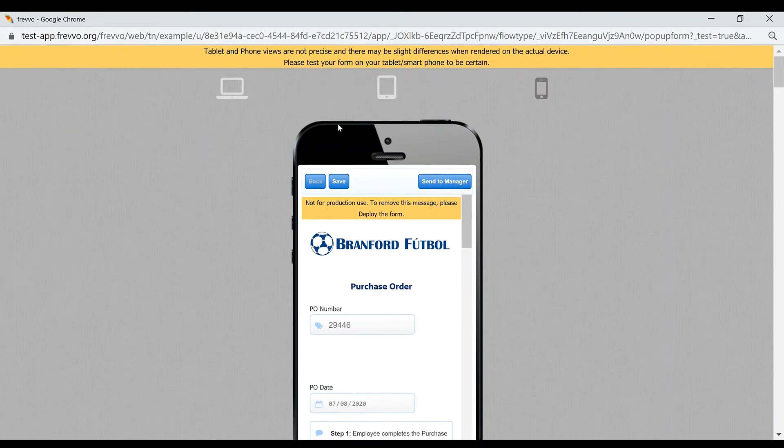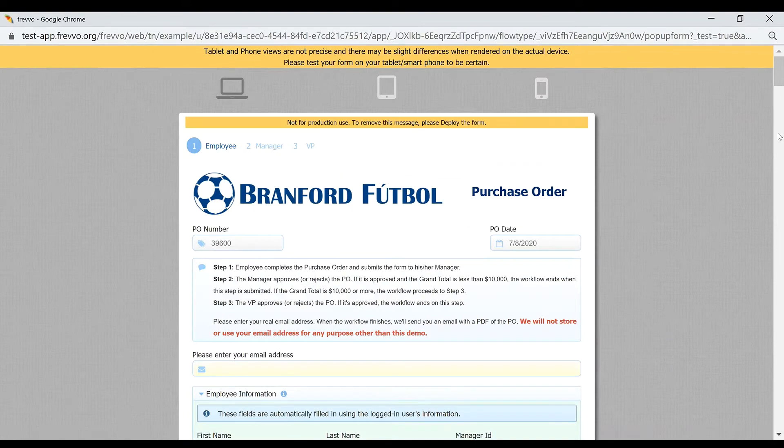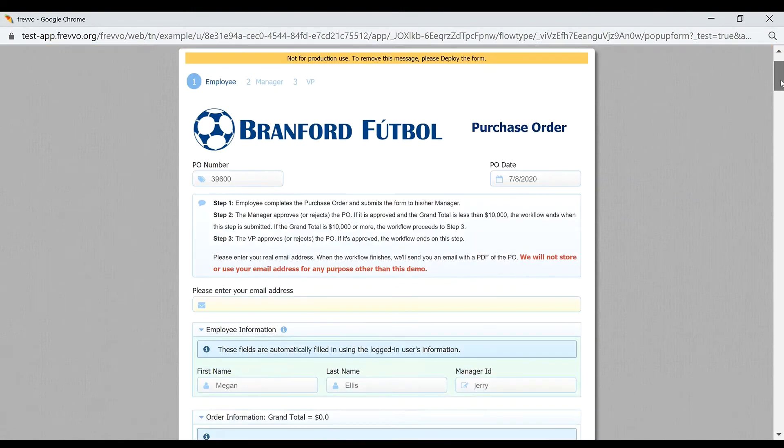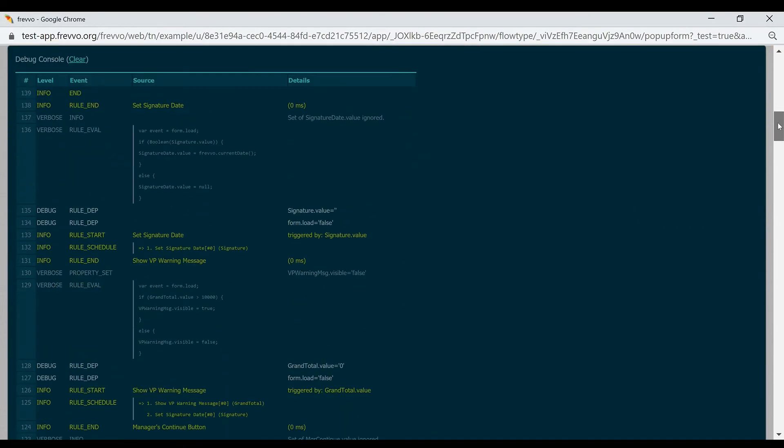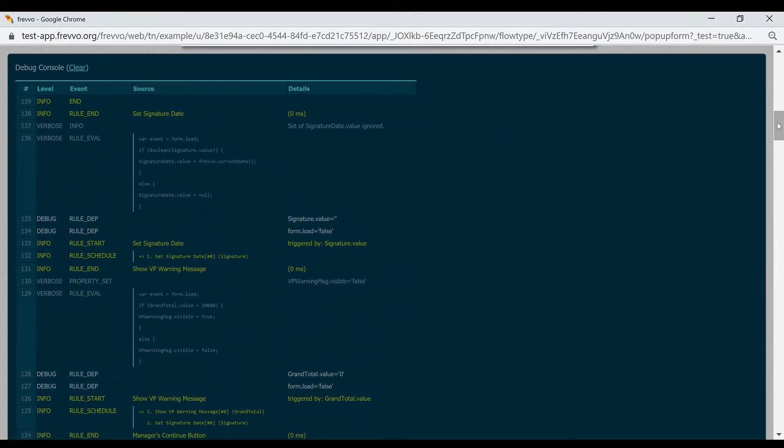Frevo also provides a debug console below the form. This is where you can see the results of your business rules and evaluate any errors.